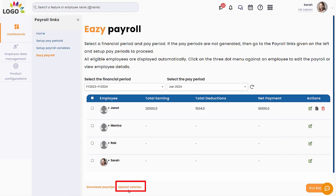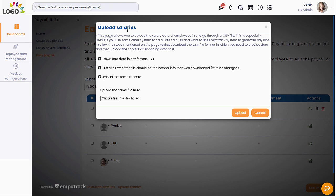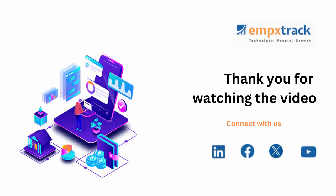Ampex Track also allows you to upload salary data for multiple employees at once. Download the CSV file to know the format. Make sure not to change the initial rows of the sheet while adding your data. Once the data is ready, upload it. For any queries, you can request support from the application itself or visit the Ampex Track support forum.